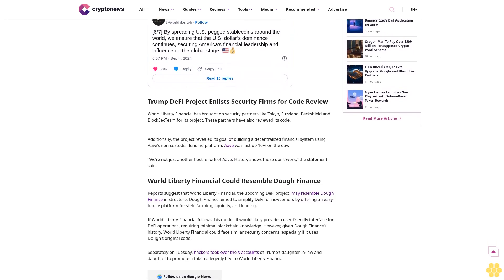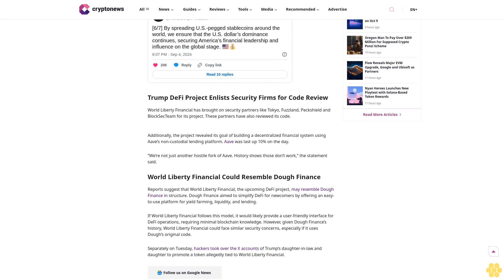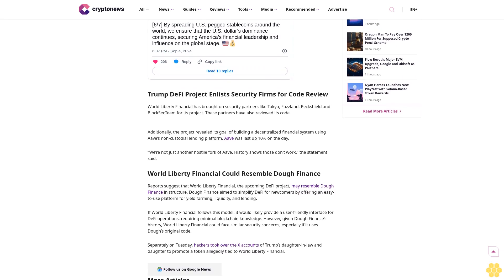The Trump family's DeFi venture World Liberty Financial on Wednesday proposed U.S. pegged stablecoins for broader adoption. Despite initially providing limited details on what it hopes to achieve, the team declared on its official Telegram channel their intention to ensure U.S. pegged stablecoins serve as the global settlement layer for the next century.